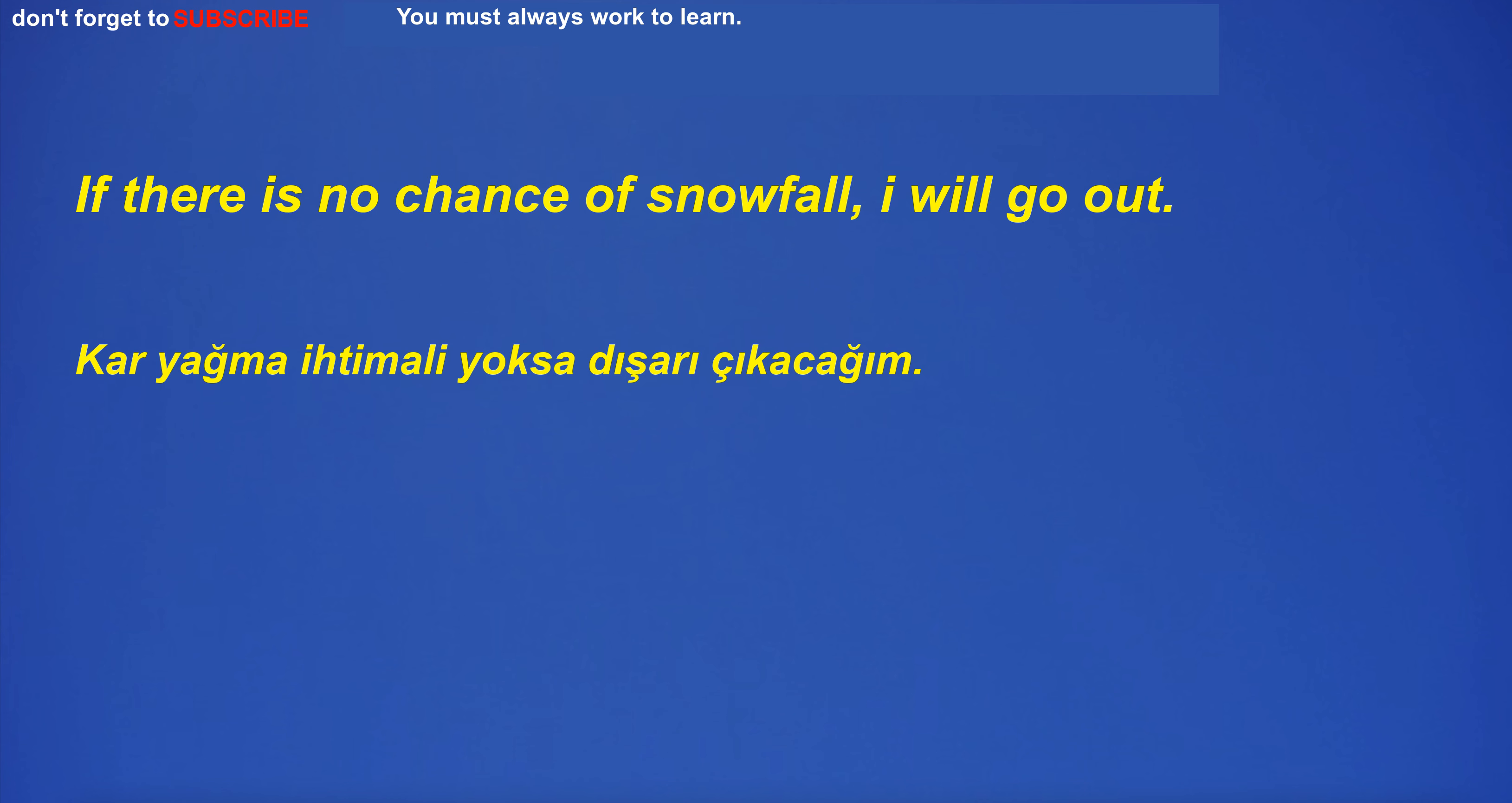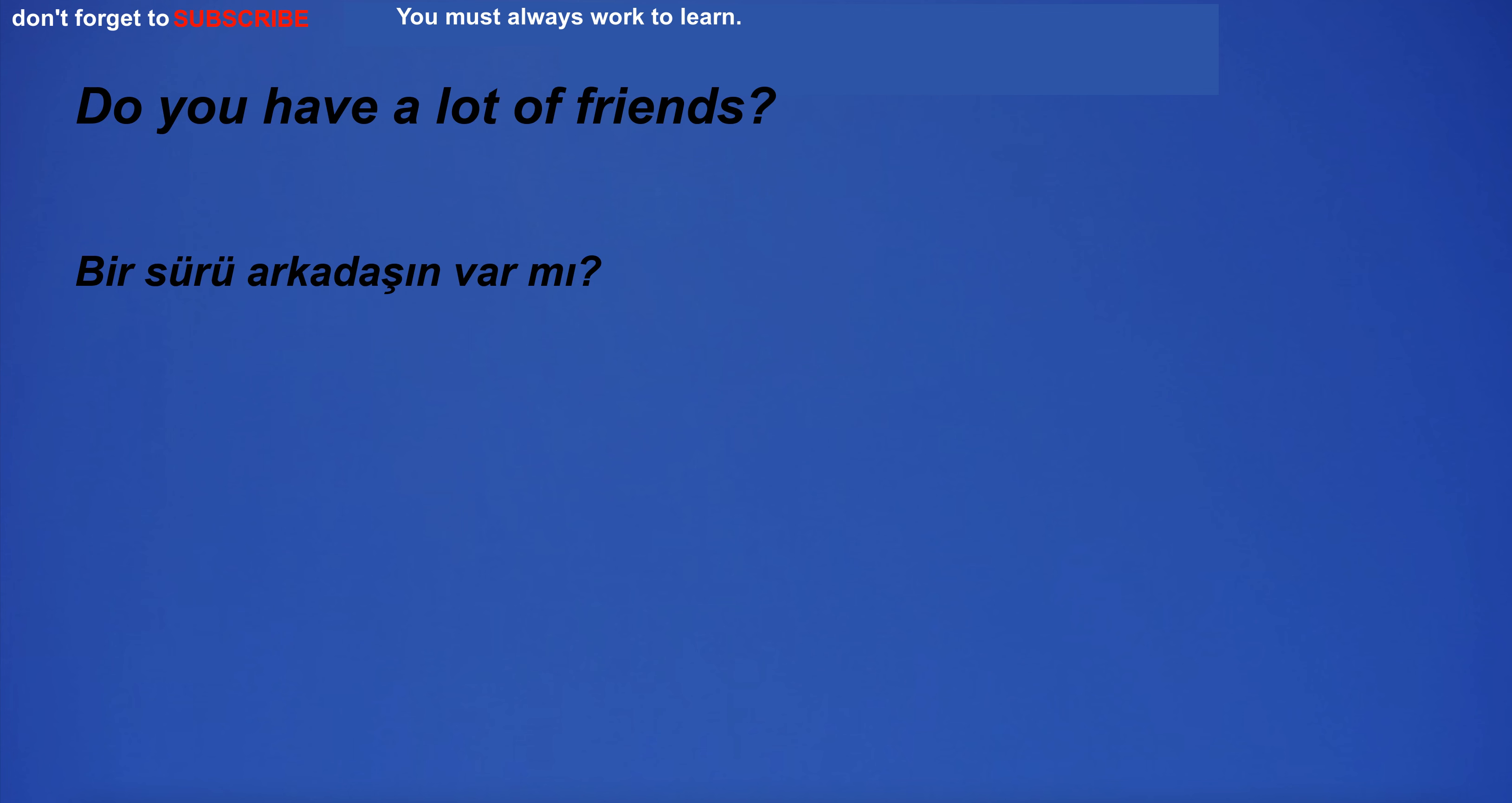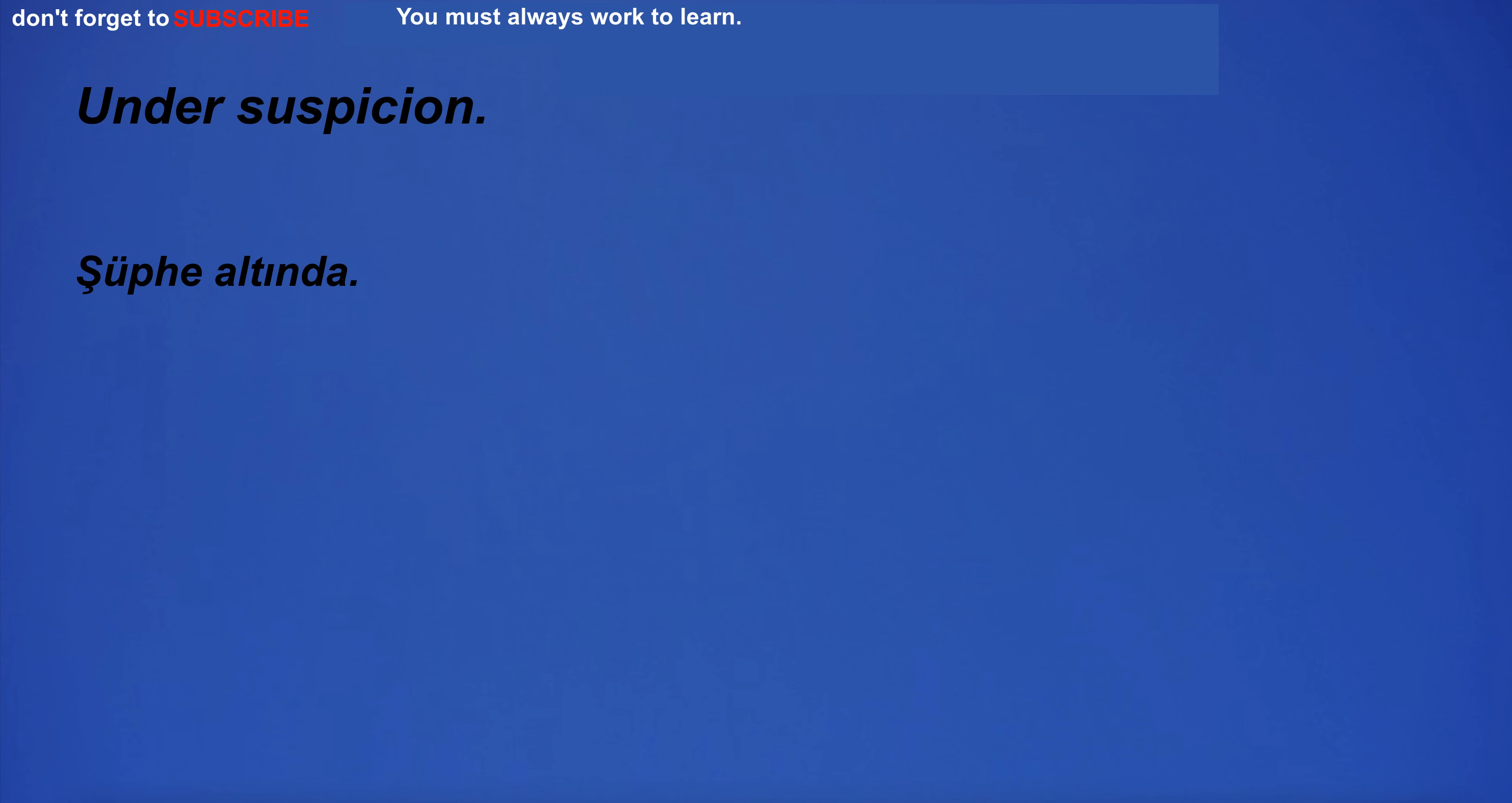My attitude in trying to connect the atmosphere to the August sun is a shyness. If there is no chance of snowfall, I will go out. I have a skin rash. I'm going to the park to play with my dog. Do you have a lot of friends?